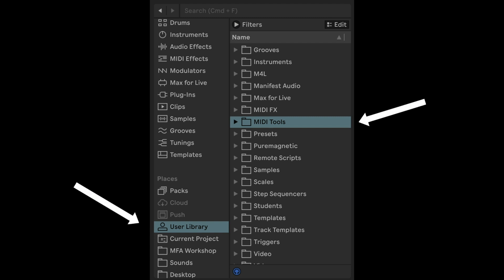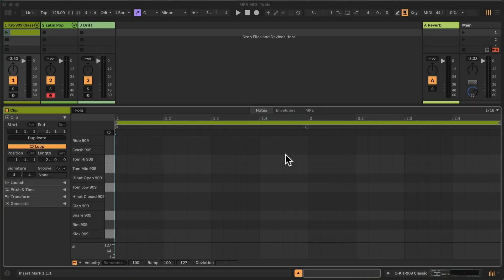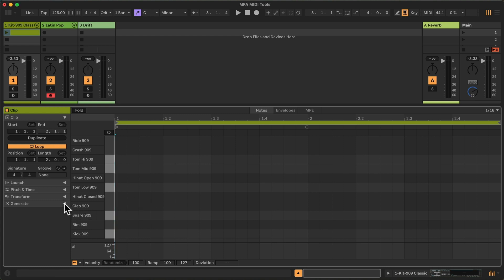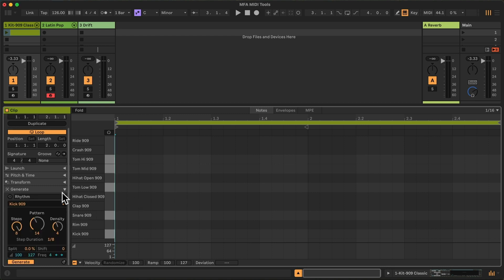Once dropped to the MIDI Tools folder within the user library, they should automatically appear in two categories here: Generators and Transformers.